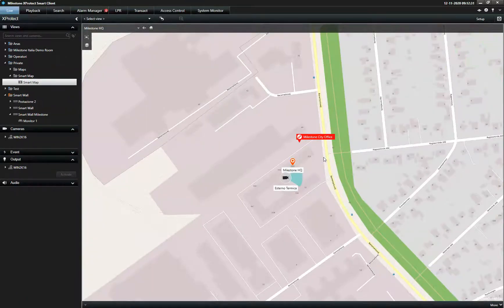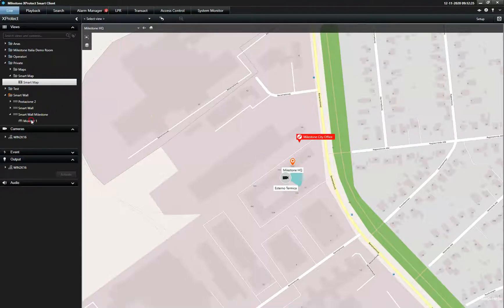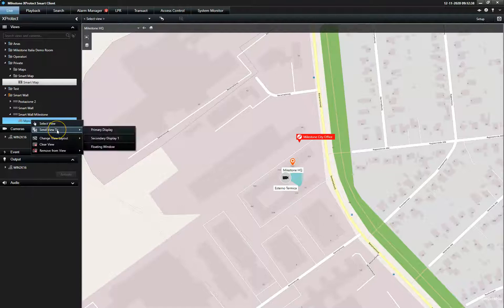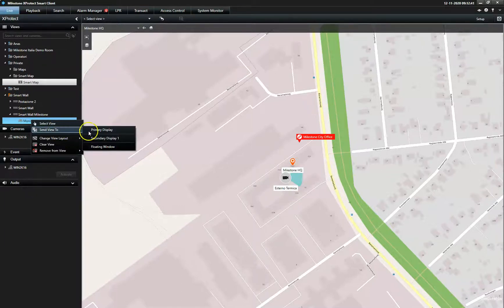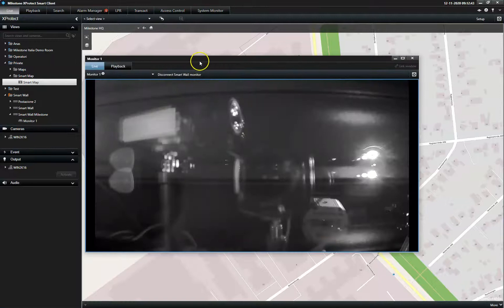To facilitate efficient collaboration and information exchange in control centers, the Smart Map can be shared on our video wall solution, the X-Protect Smart Wall. Here demonstrated via floating window.